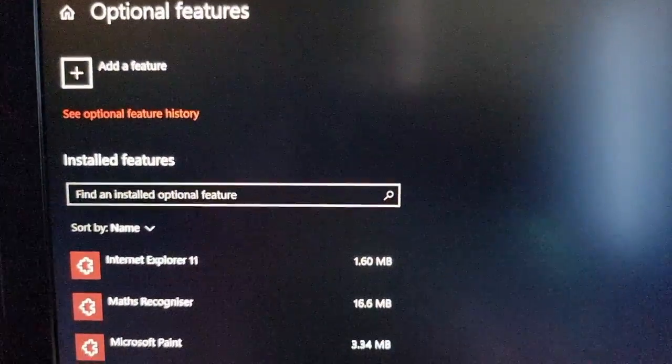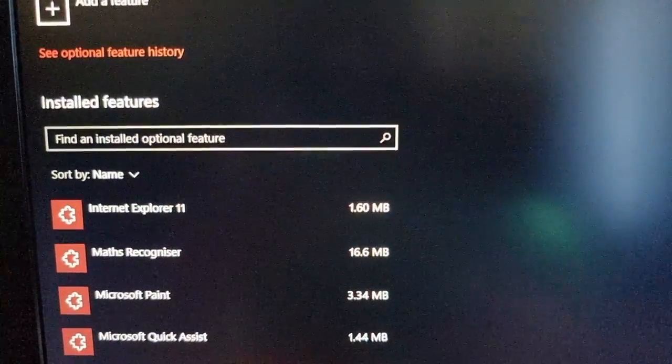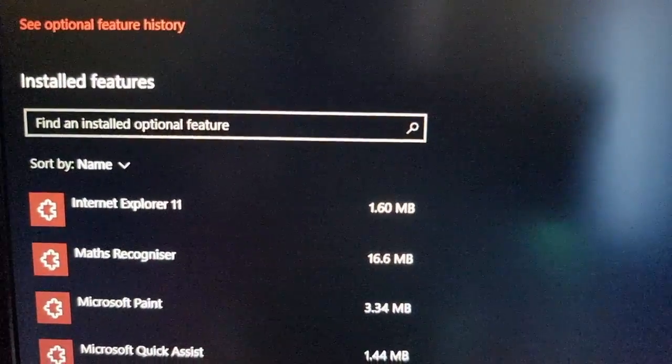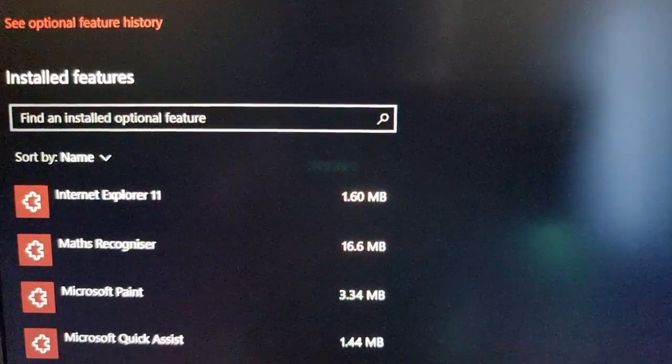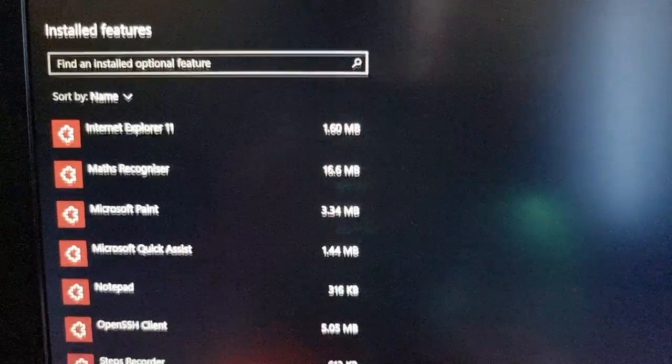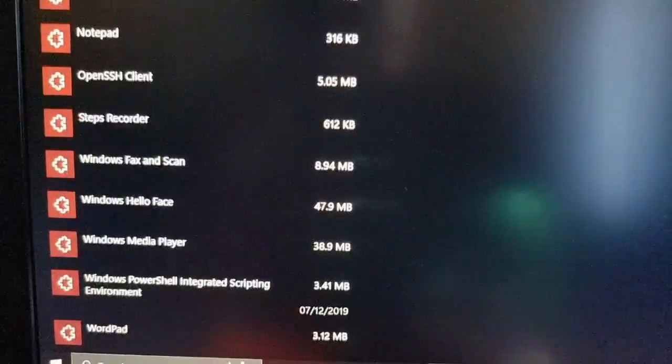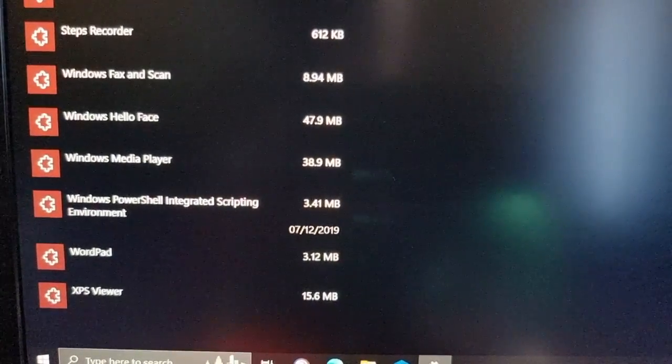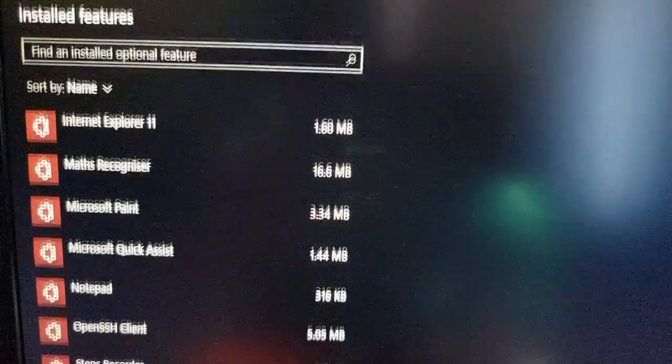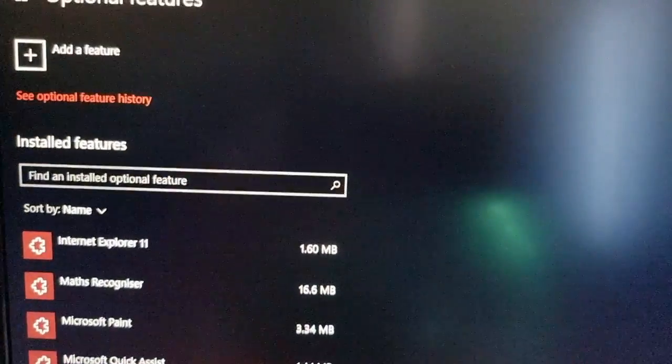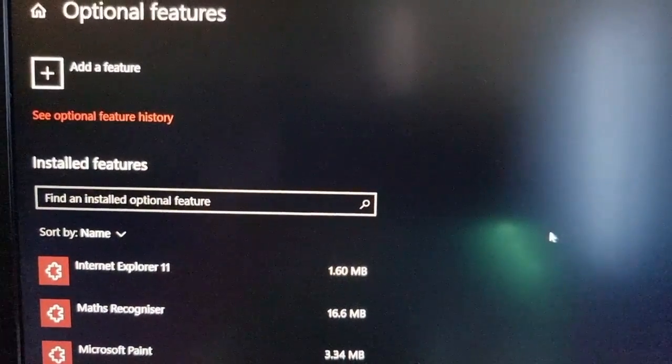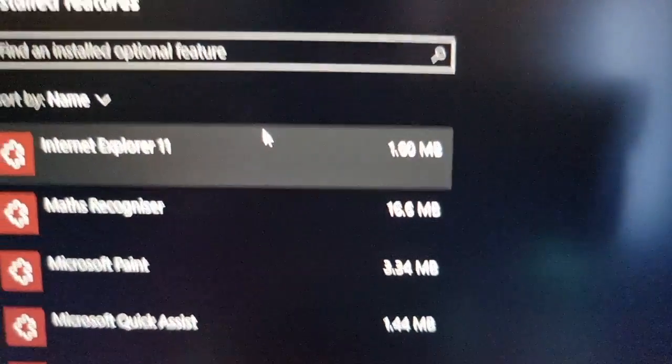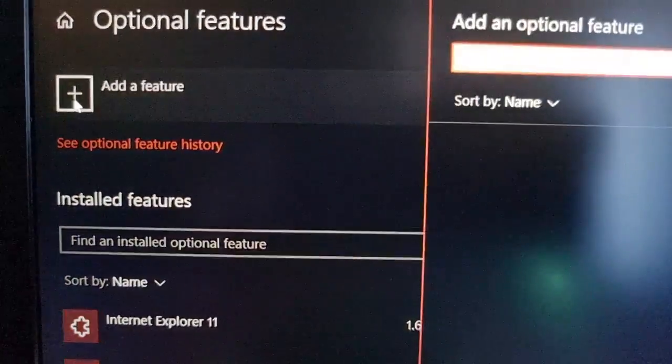Then search for wireless display. Just scroll through the list. It's not there on mine so just select add a feature and then scroll down.